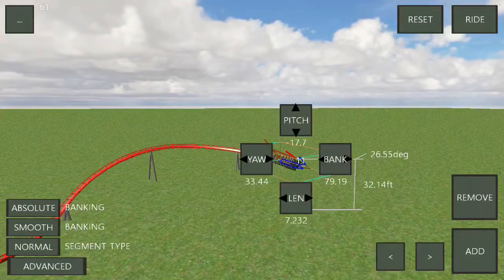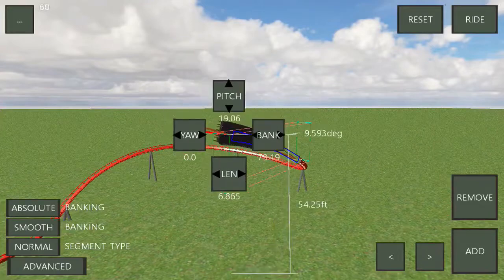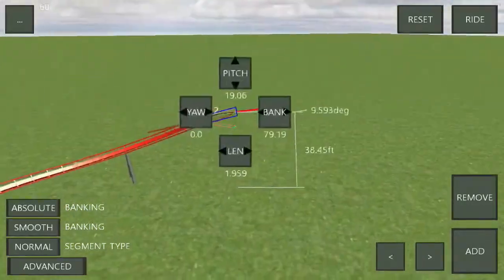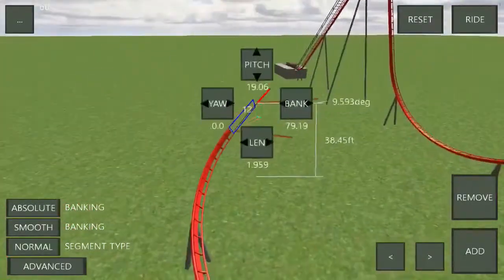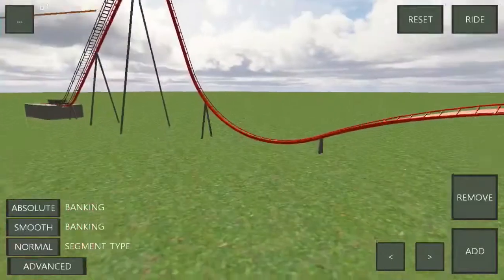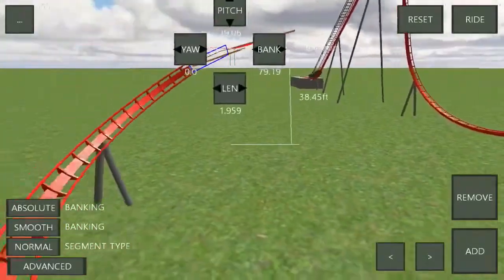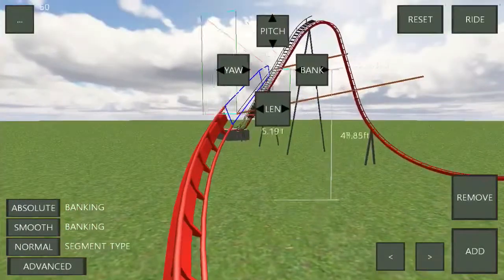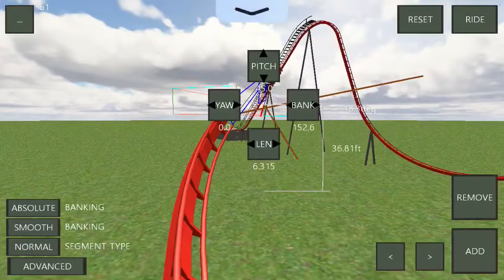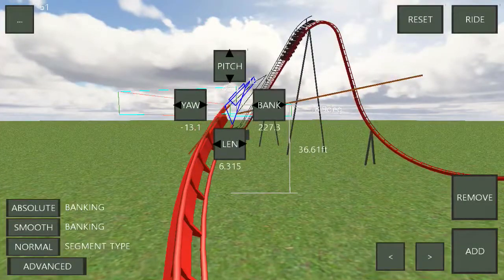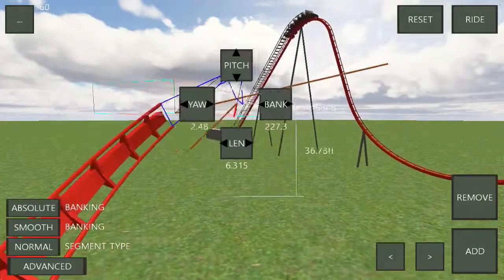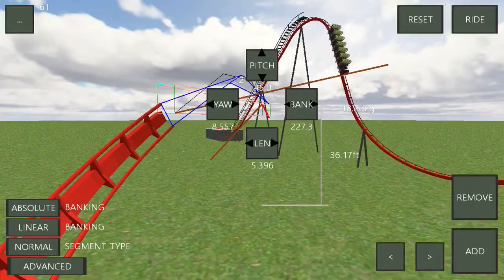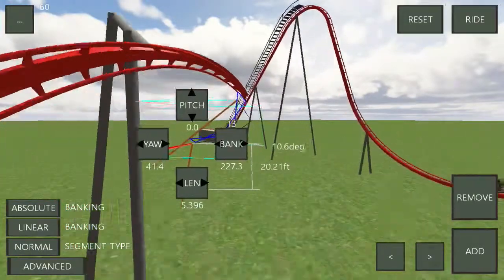A corkscrew should have three pieces: one that essentially turns you on your side, one that flips you upside down, and one that carries you all the way out through the corkscrew. So, overall...